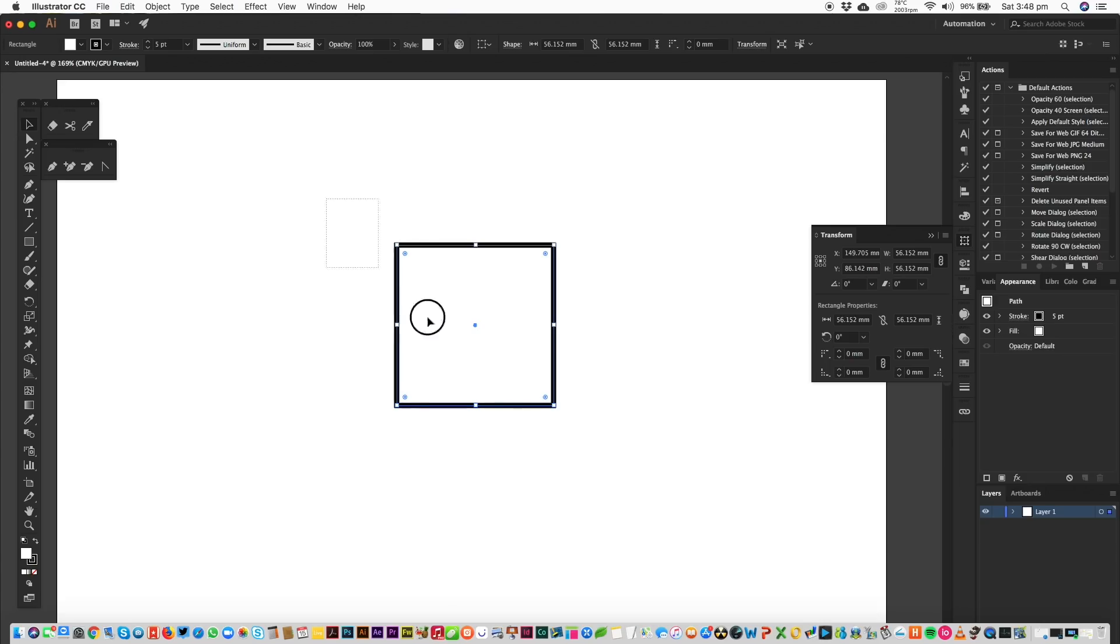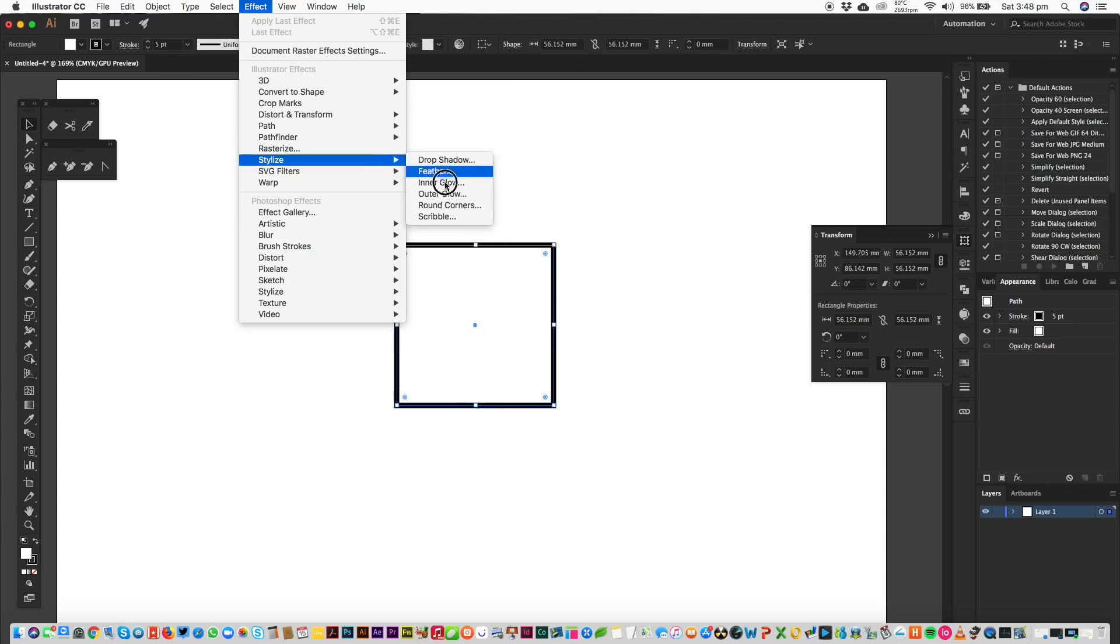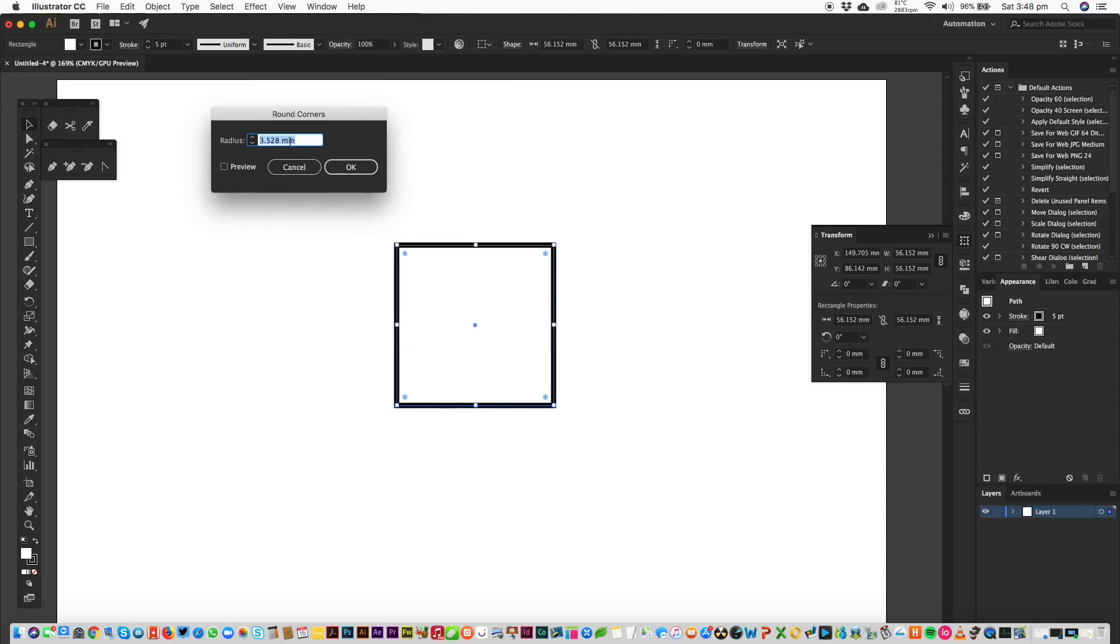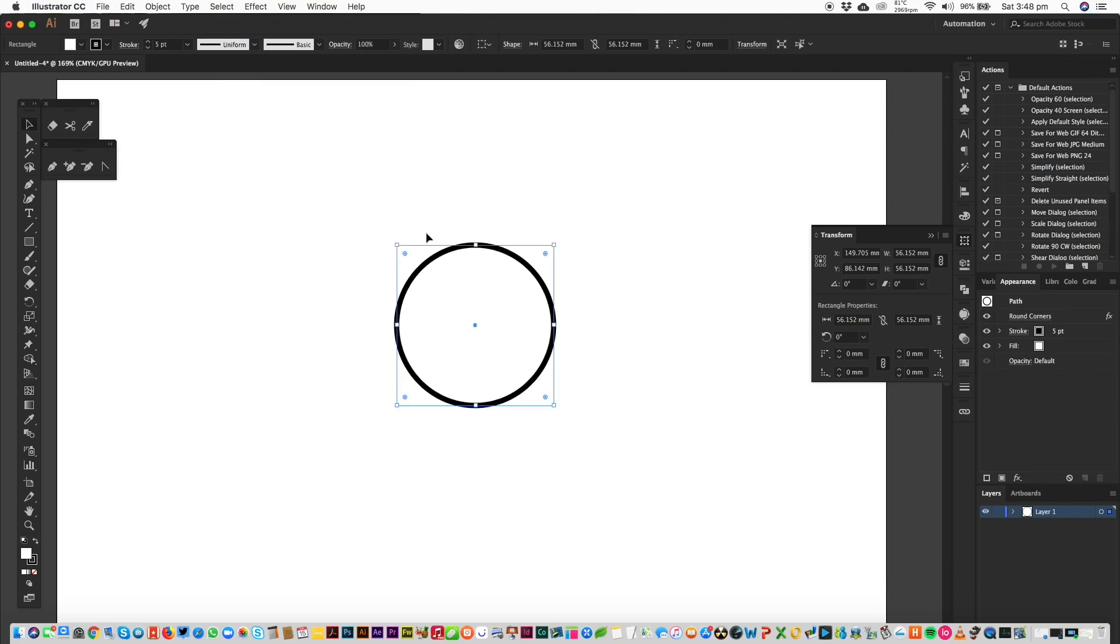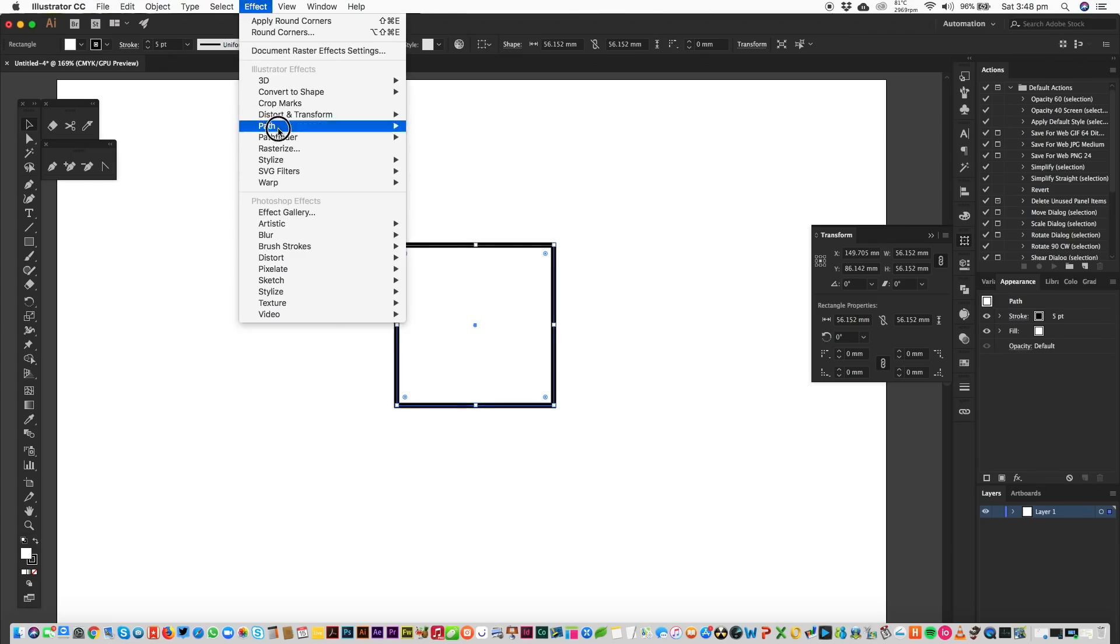So if I select the square, you can do it this way. If you go up to Effects, select your object and go to Stylize and Round Corners. You can increase all of the corners at the same time, just like that.